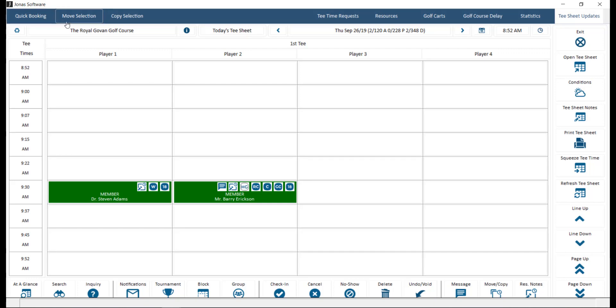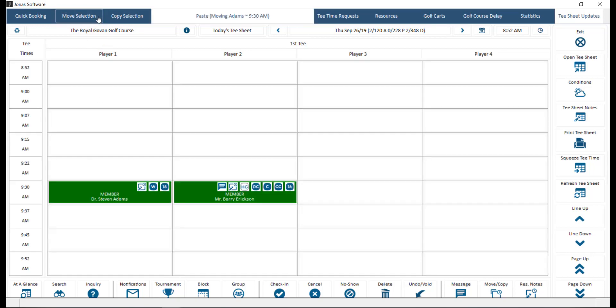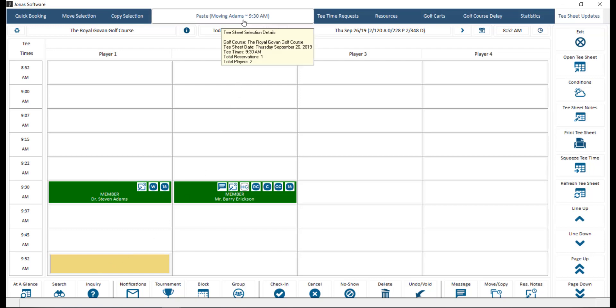Move Selection allows you to easily move a reservation by selecting one or more players on the tea sheet, clicking the Move Selection button, and selecting where you'd like to move that reservation to. After selecting the time slot, go ahead and click Paste at the top of the screen.